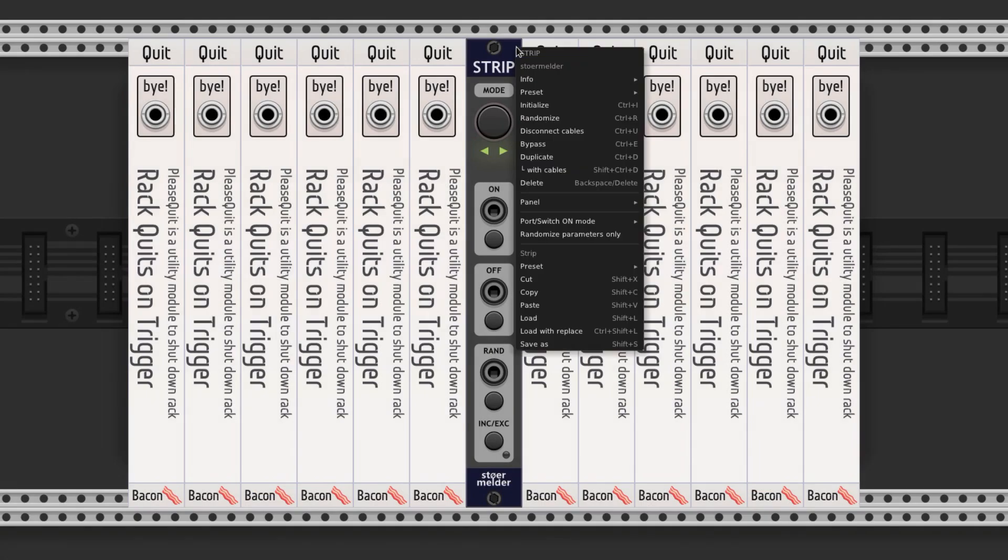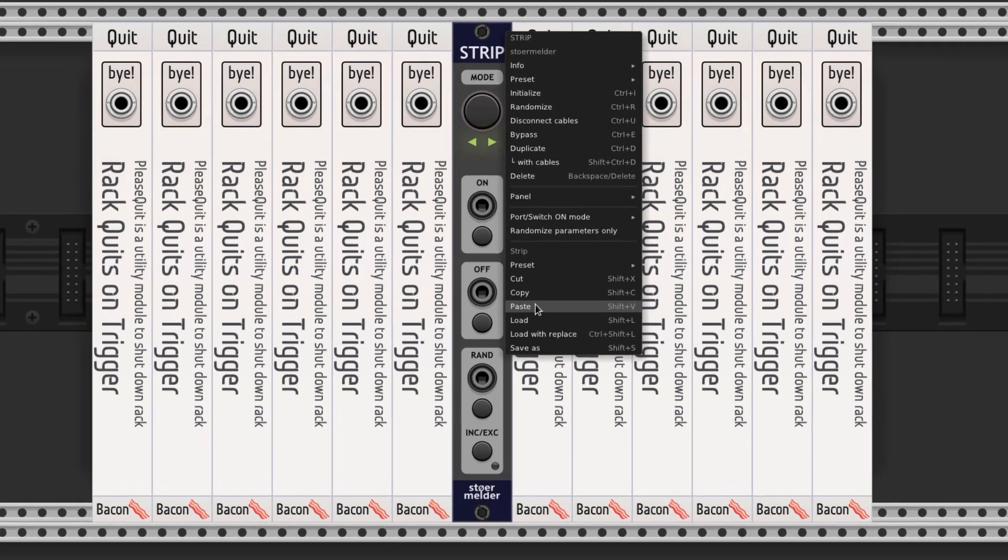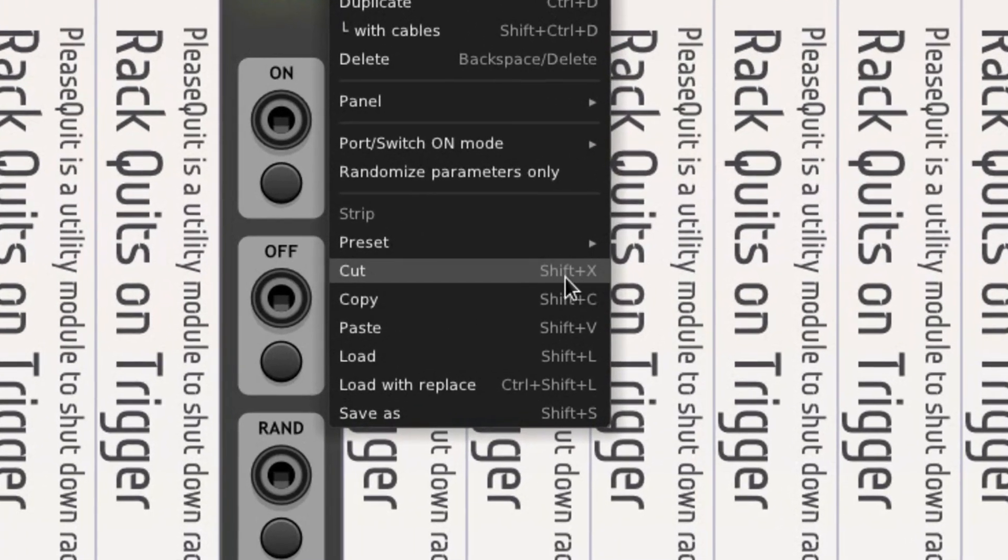You can cut, copy, and paste through the context menu, or with the keyboard shortcuts, which use Shift instead of Ctrl. So Shift X, C, or V.